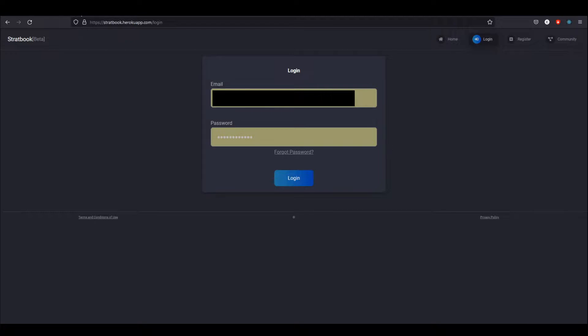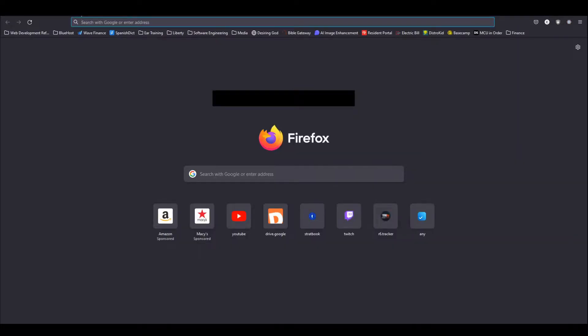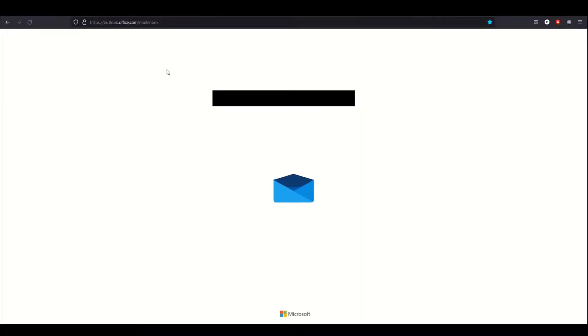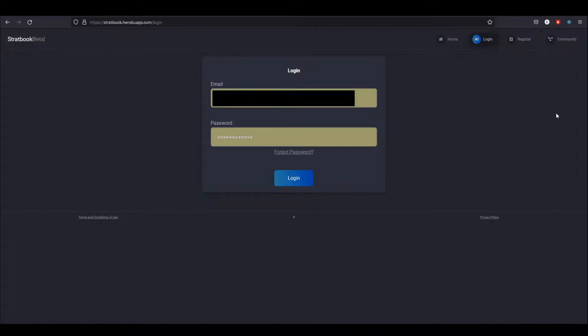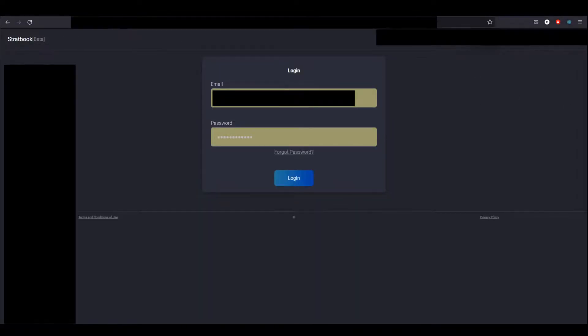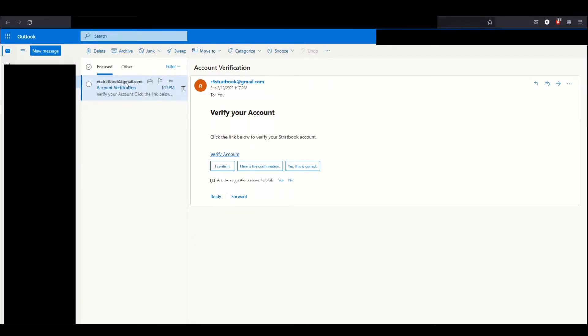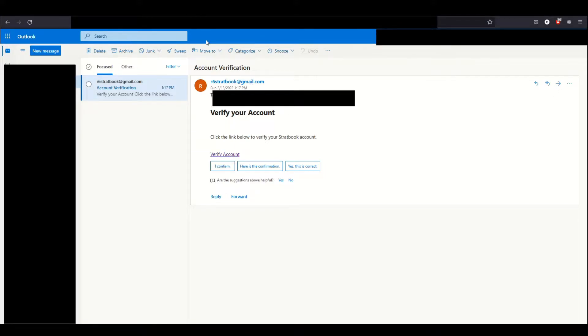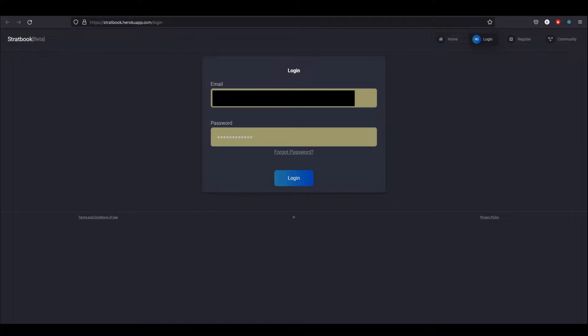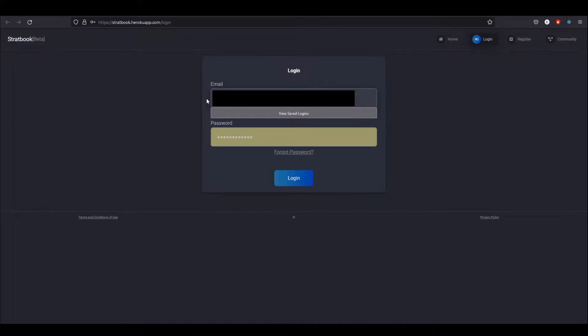Now it doesn't tell you this, but you're going to want to check your email. In order to prevent spam, I've basically implemented a verification process, so you won't be able to create strategies unless you go to your email and click the verification link. You'll see there will be an account verification link from r6stratbook at gmail.com. Make sure to check your spam folder. Just click this link, it'll direct you to a login page, and now you can enter your login information and you should be verified.